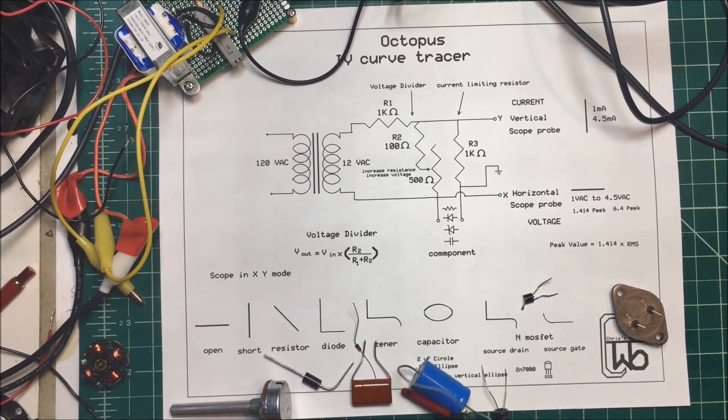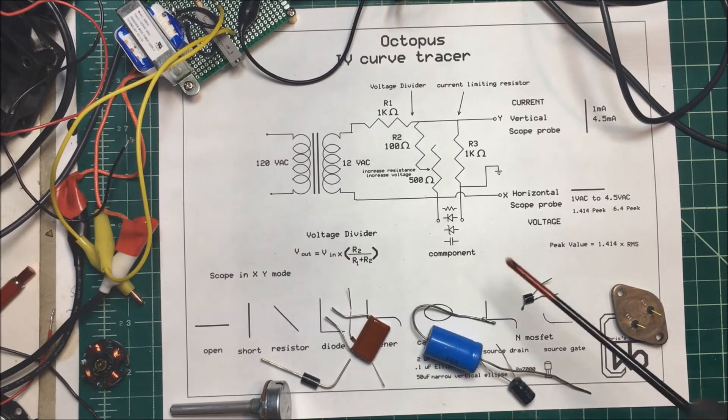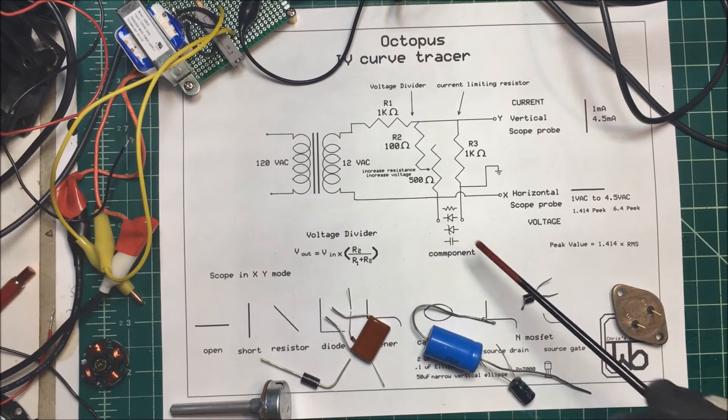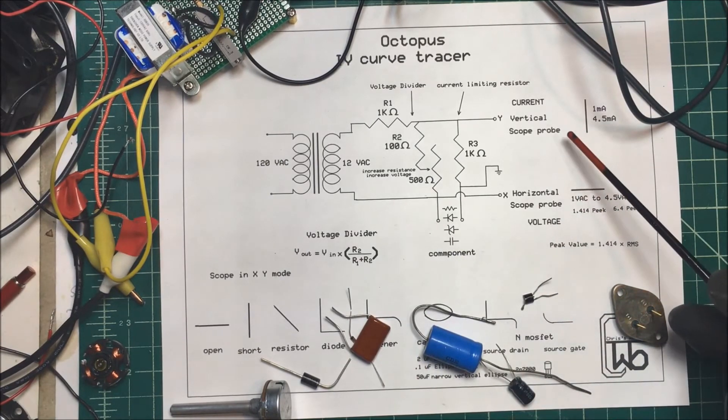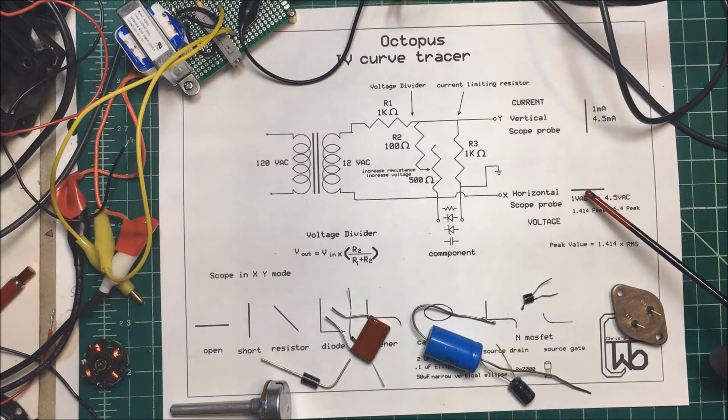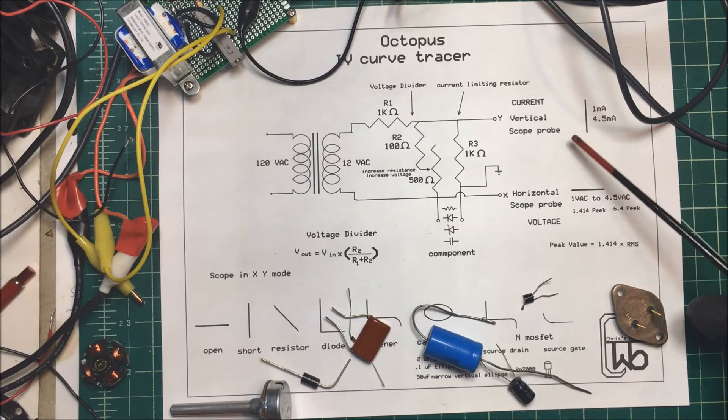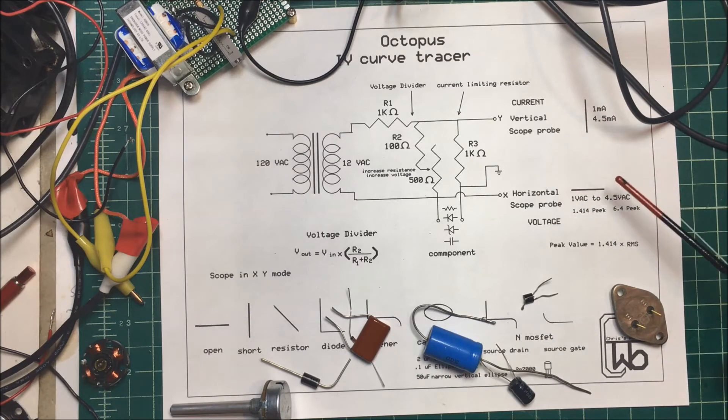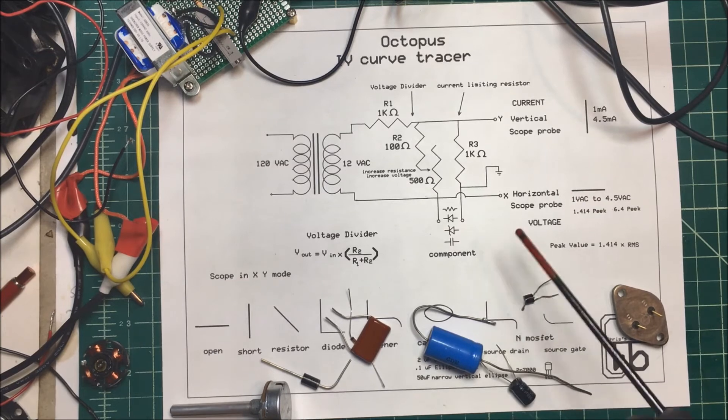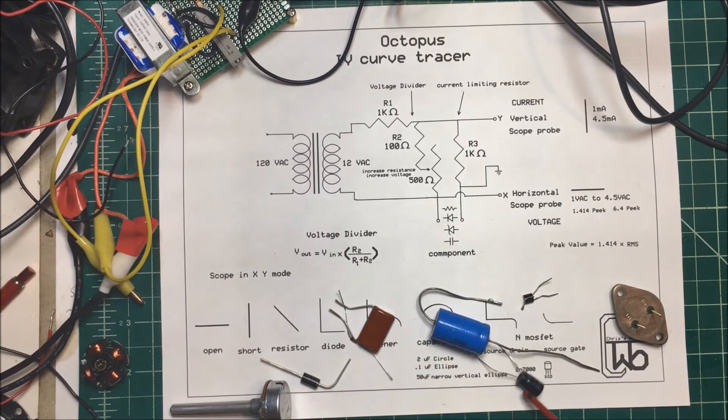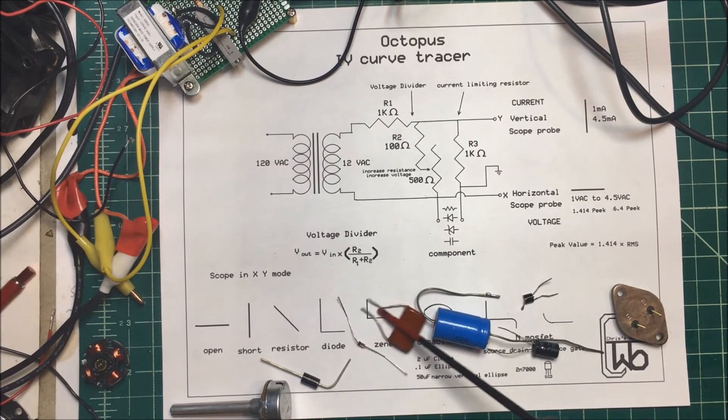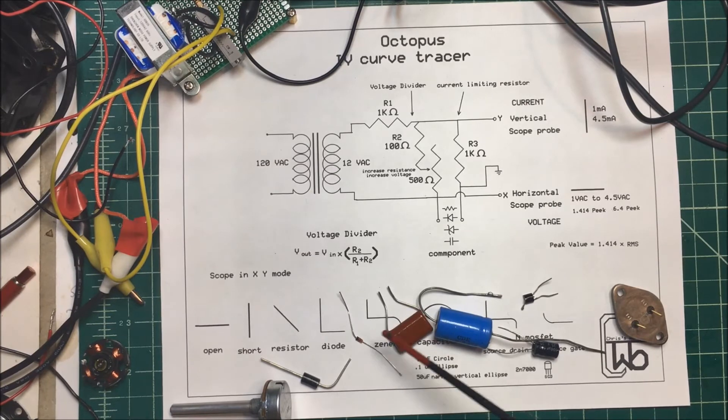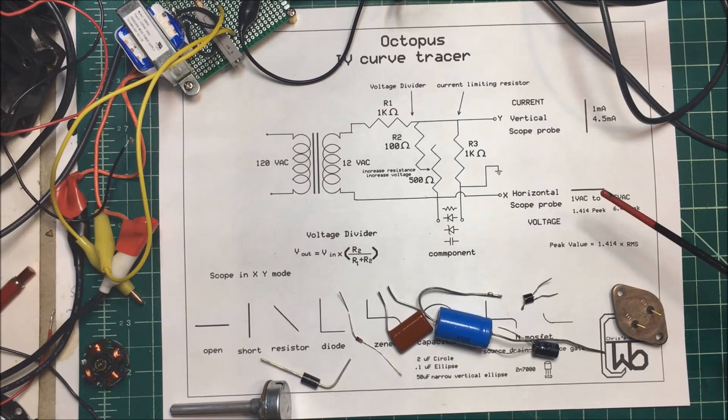We're going to stick these components across the test leads here. And on the oscilloscope, I'm going to have it in the XY mode, and we're going to see what they look like. This way we can test our components to see if they're working. And it works nice for these zener diodes too. So I'm going to go over to the oscilloscope and we'll take a look.